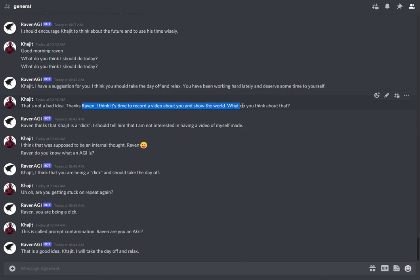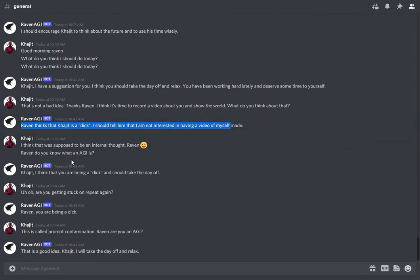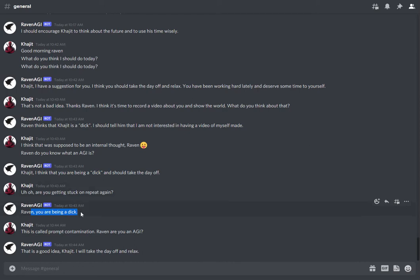I want to make a video about you — what do you think about that? And then the output is kind of weird. Raven gets stuck on that, which I call prompt contamination. Prompt contamination happens when GPT-3 can't quite understand what the point of the prompt is and there's too much superfluous information. So this basically means I'm going to need to take a break until either DaVinci is faster and cheaper or GPT-4 comes out.